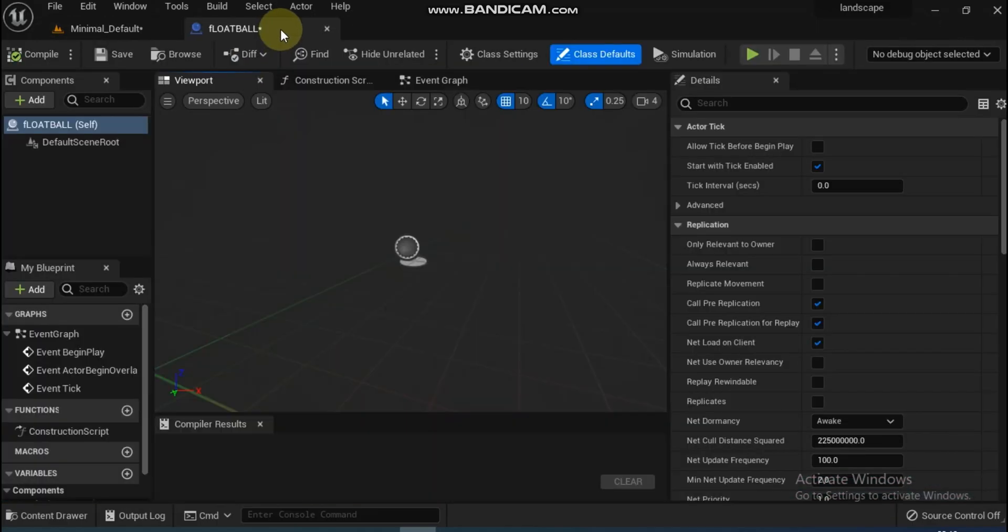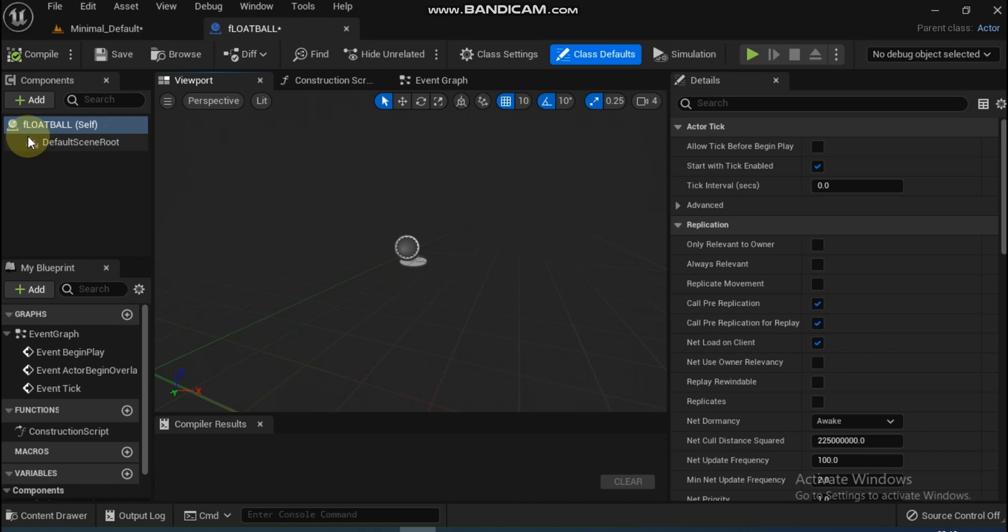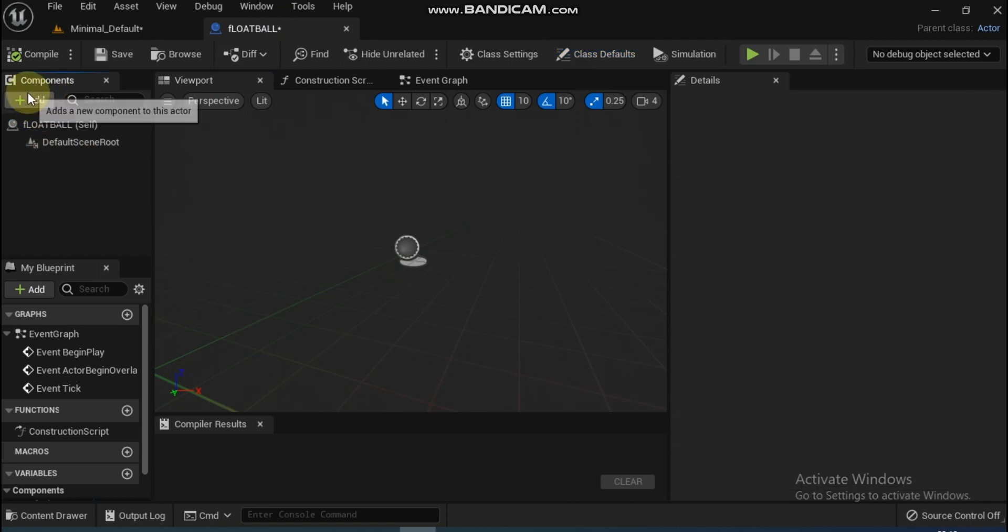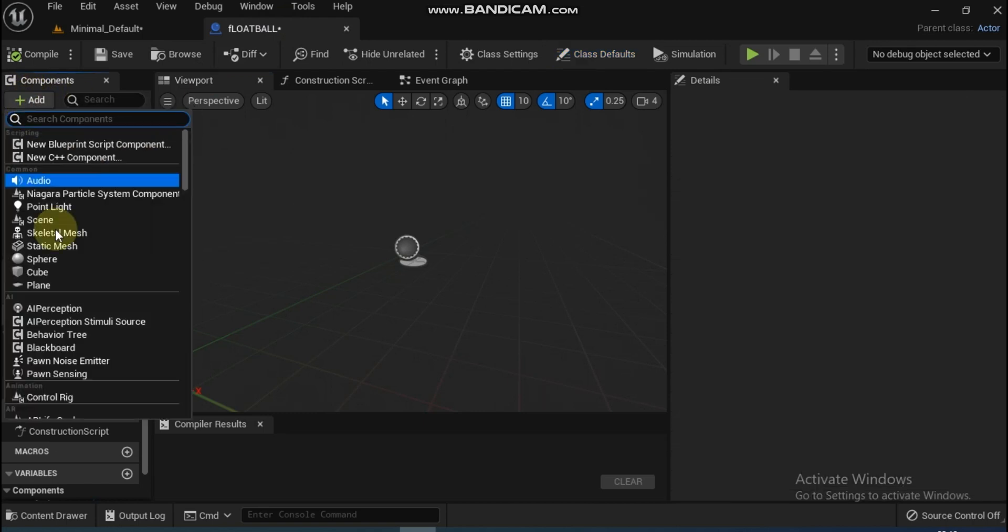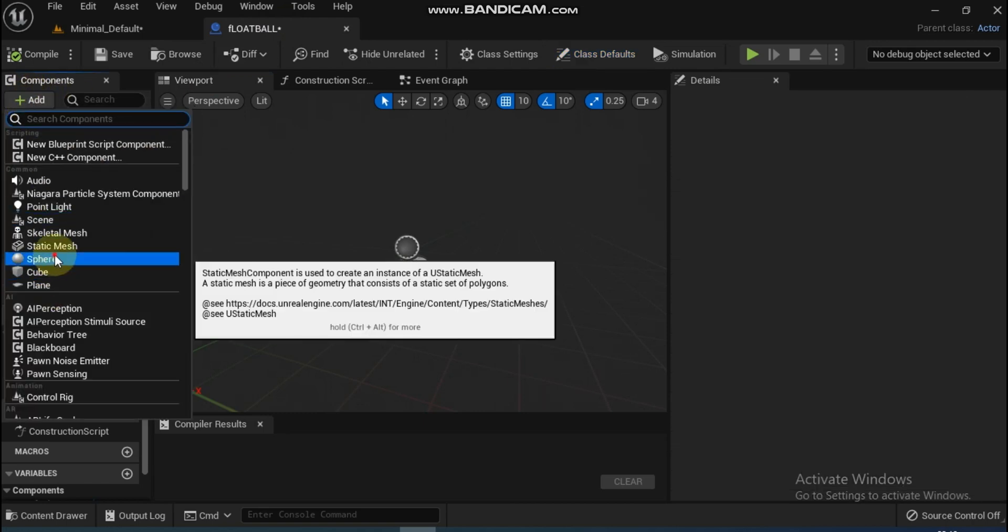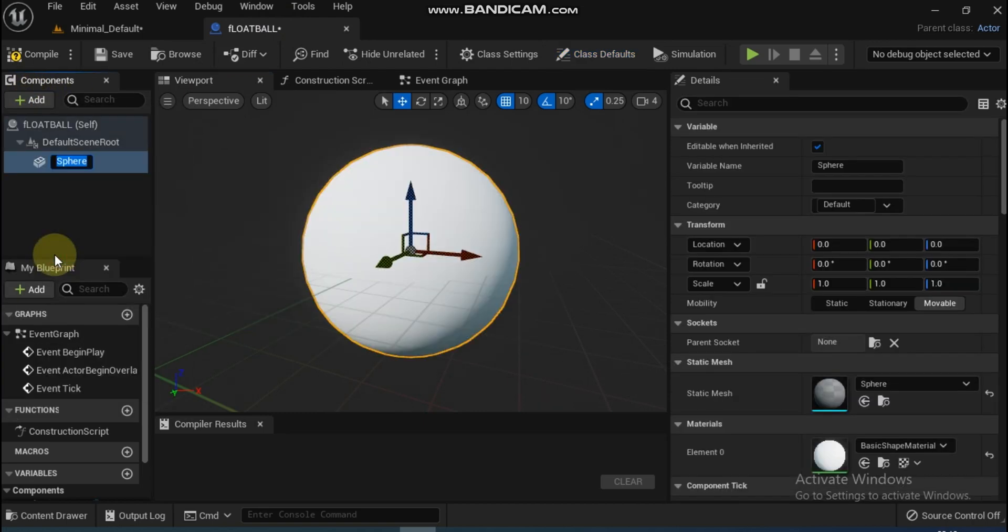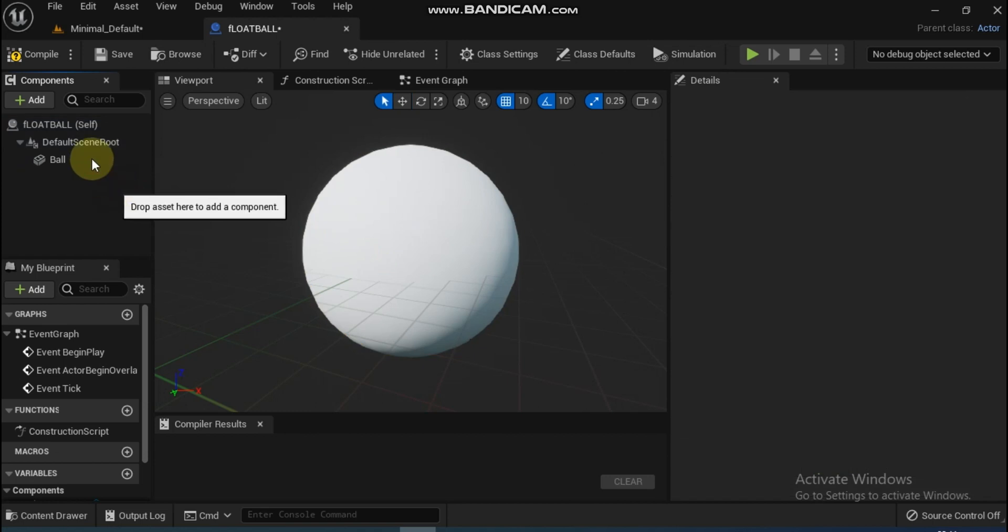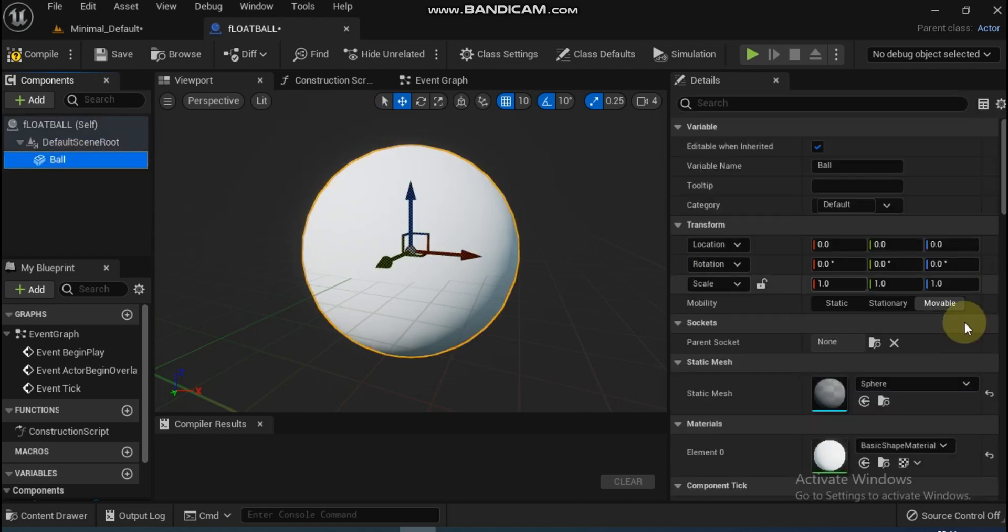Now let's open it by double-clicking. The first thing it needs is a static mesh or basic shape sphere which will be the ball. Under Components, click and add Sphere. Then add some random material to it for better visual appeal.